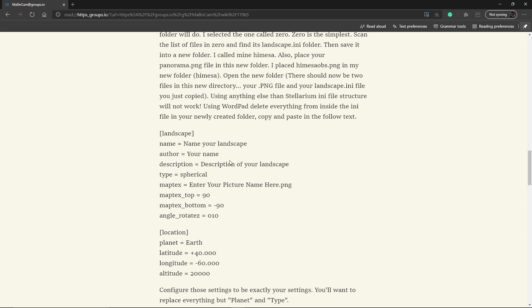So you want to name your landscape file. You can put your name in if you wish for the author. The description is, in my case, driveway OBS. Type of panoramic is spherical. You want to make sure that that's the way it reads. This is your picture name. In my case, it's driveway.